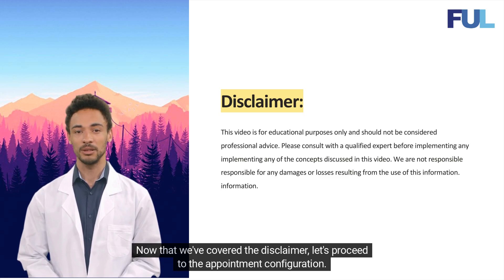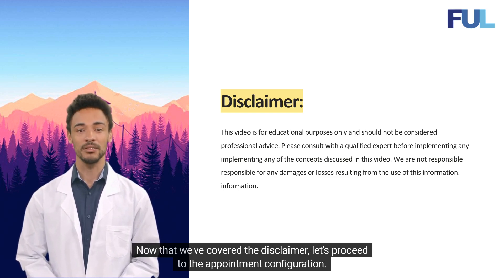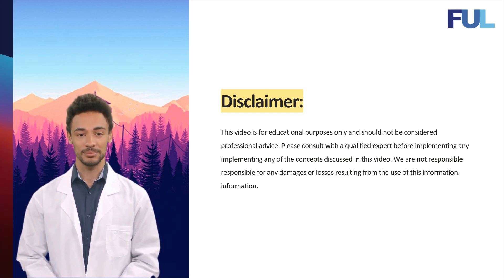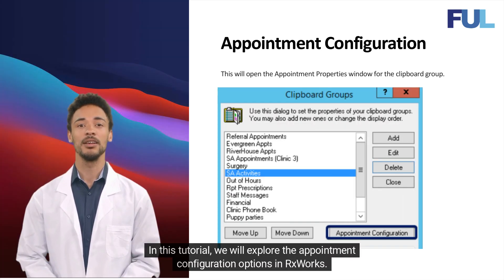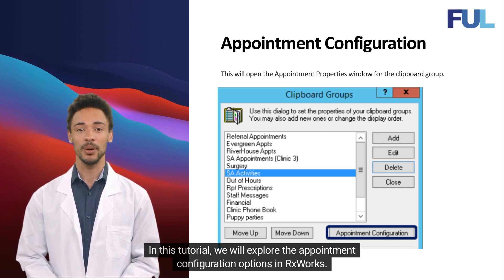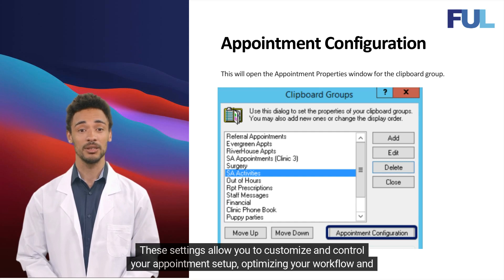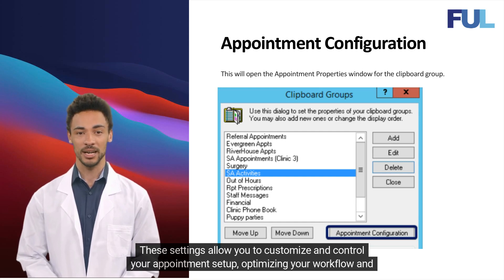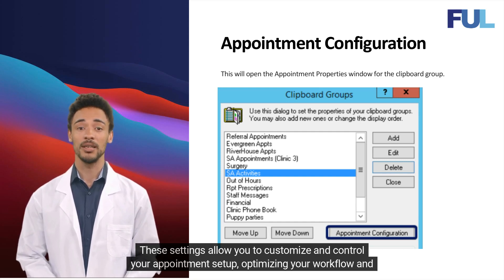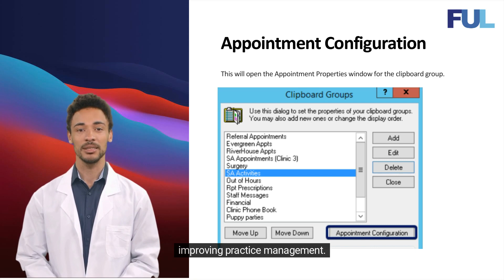Now that we've covered the disclaimer, let's proceed to the appointment configuration. In this tutorial, we will explore the appointment configuration options in RxWorks. These settings allow you to customize and control your appointment setup, optimizing your workflow and improving practice management.